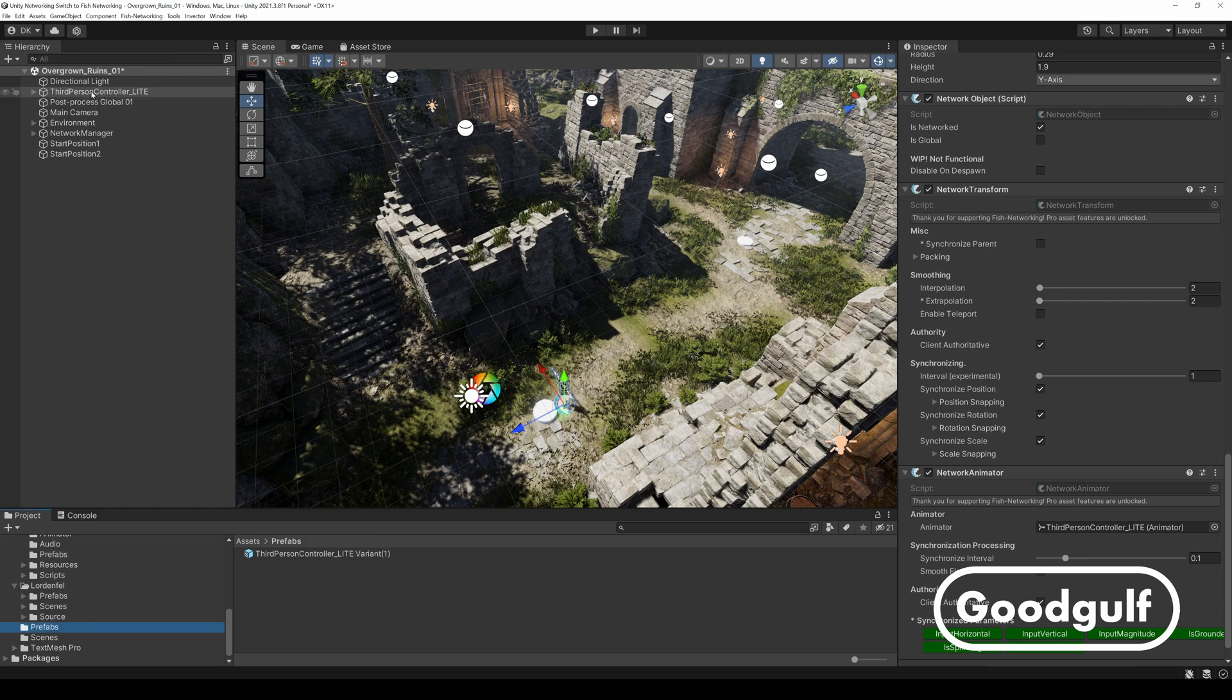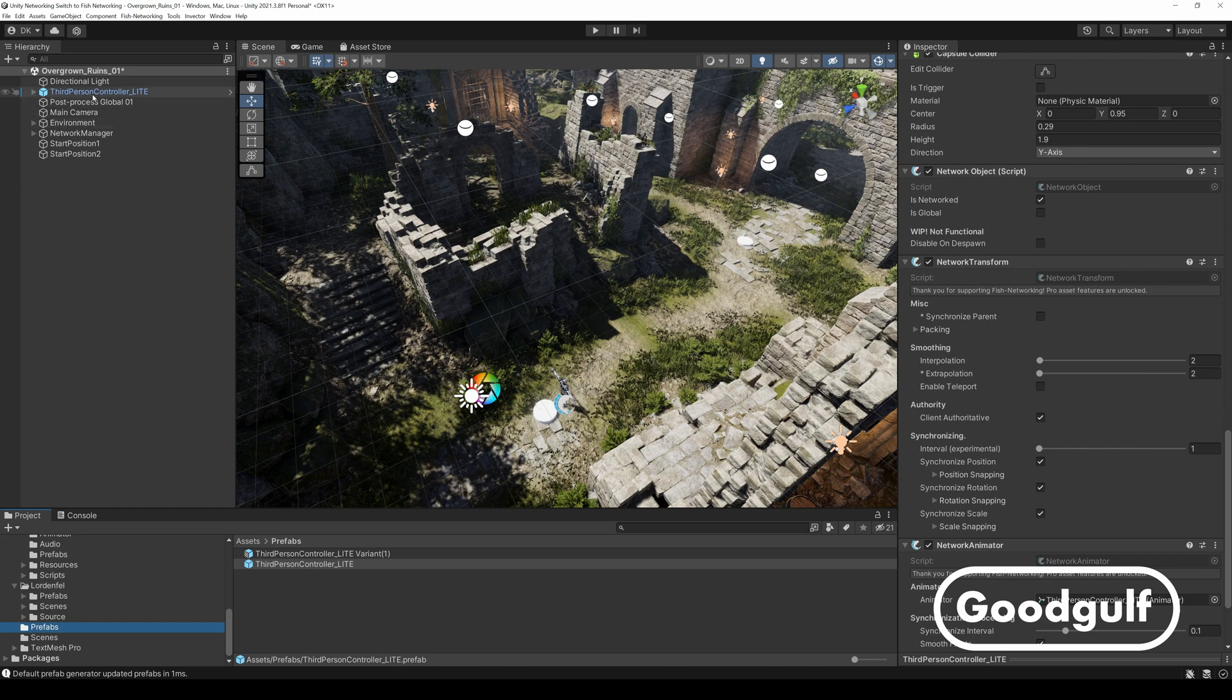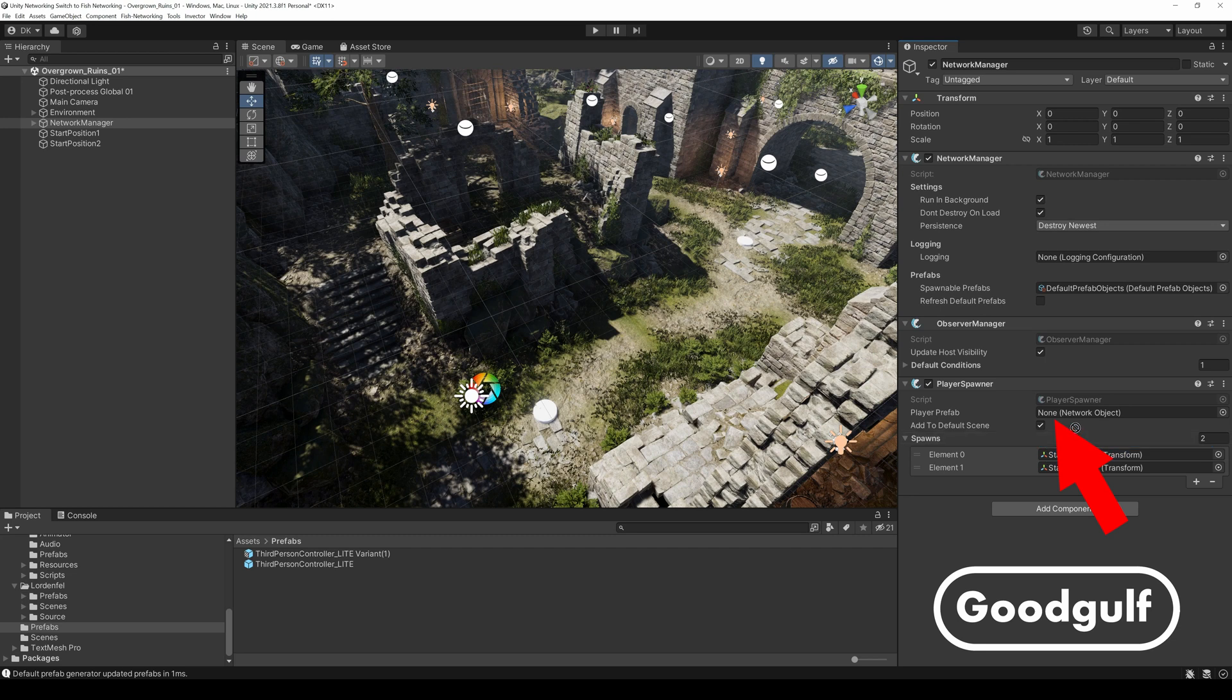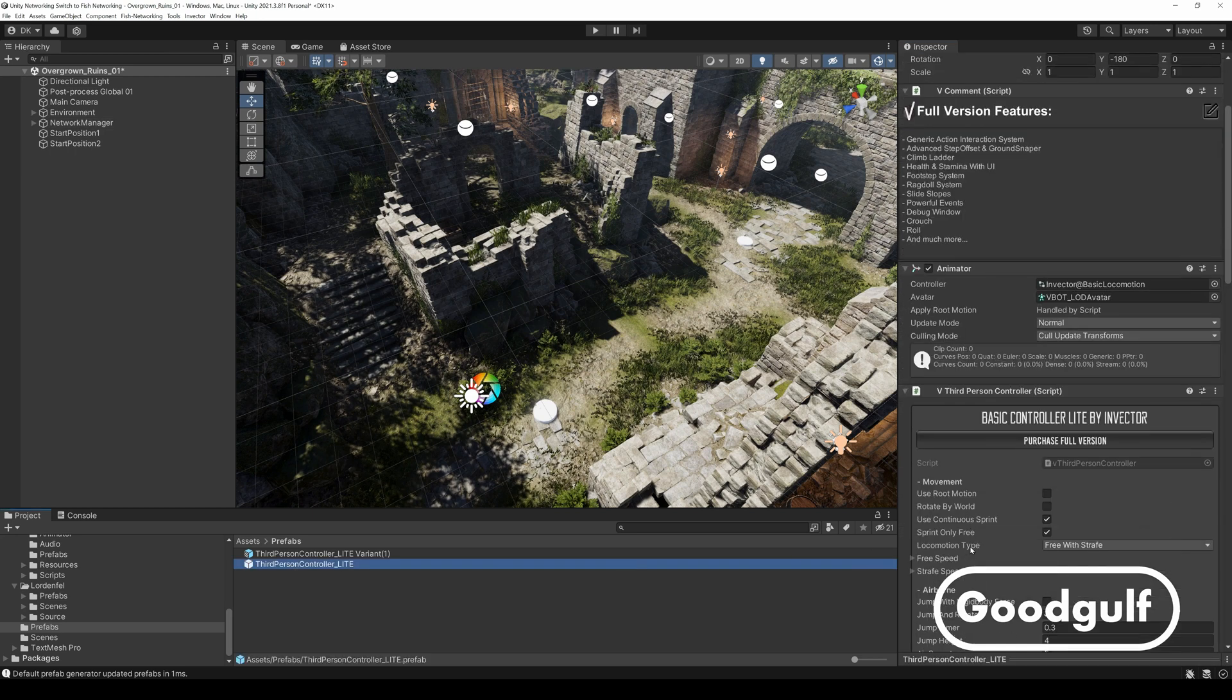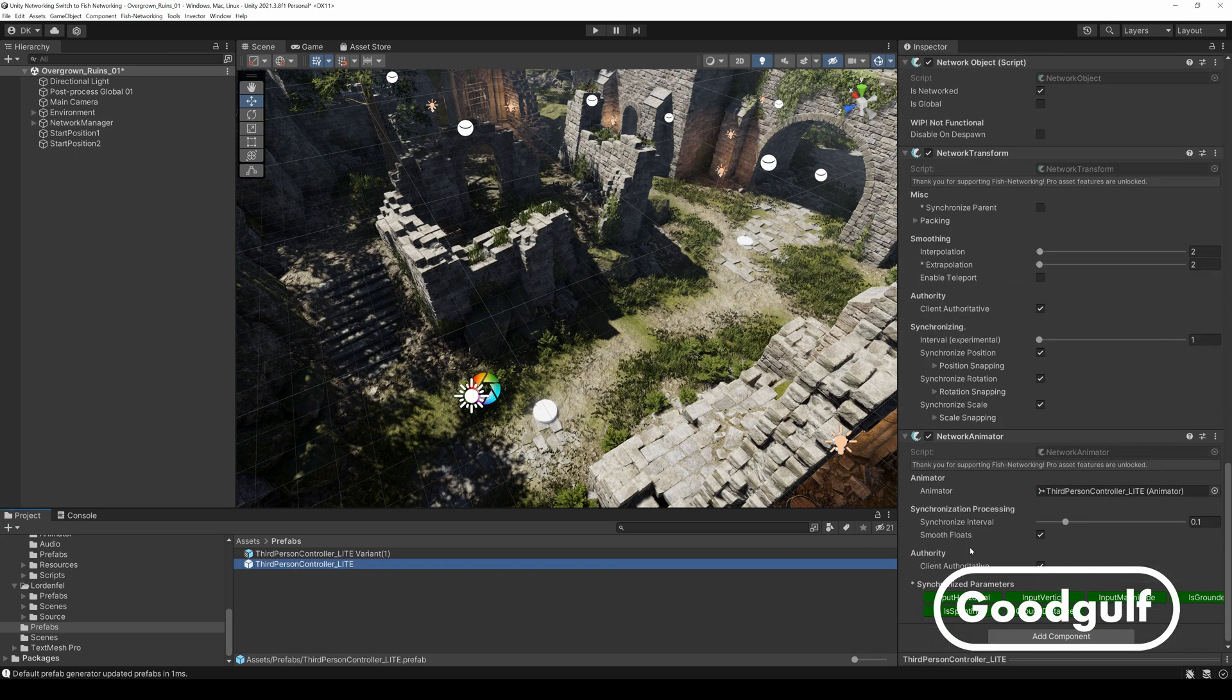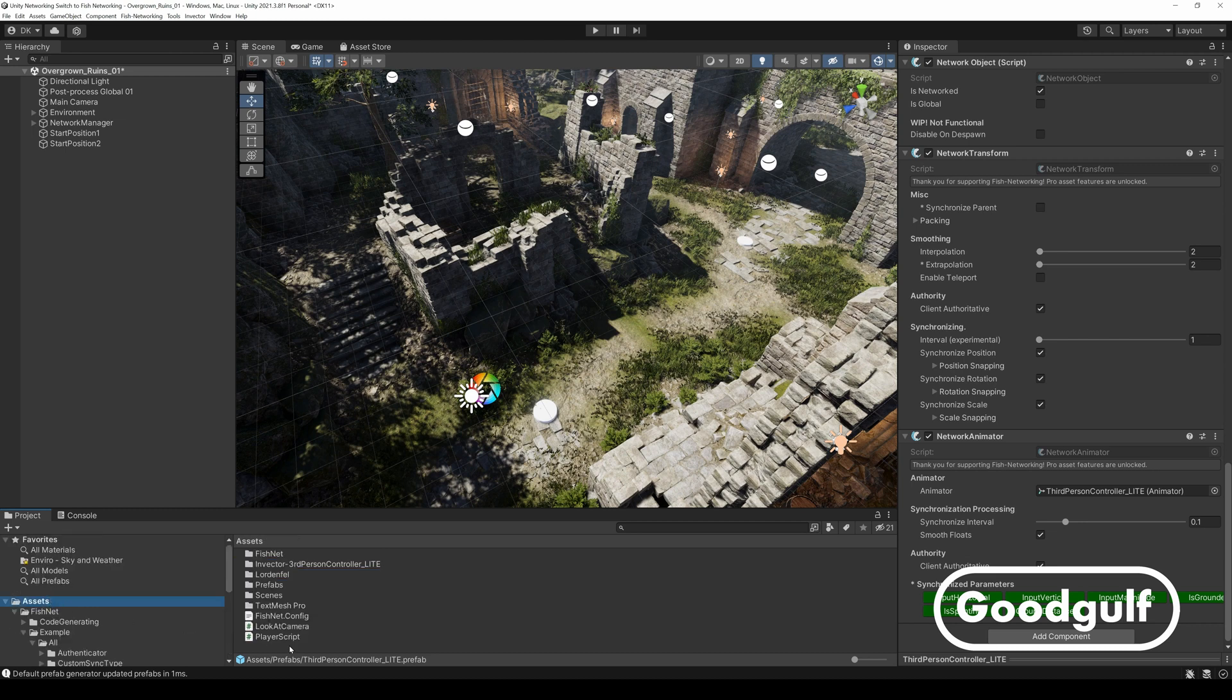Then turn this object into a prefab and delete it from the scene. Add the prefab to the player spawner's player prefab property. Add the modified player script from our first video in the series to the prefab and link the Invector camera prefab to its camera prefab property.